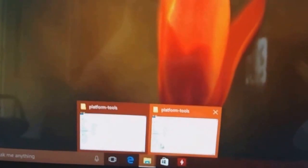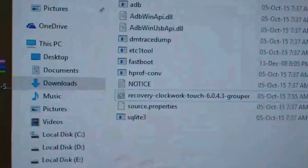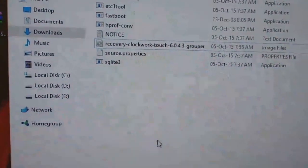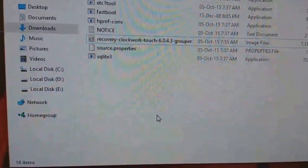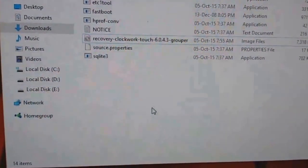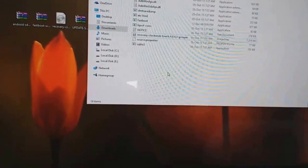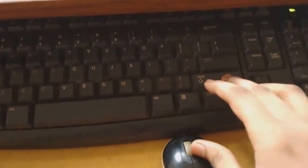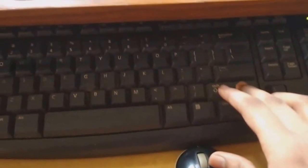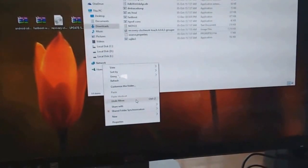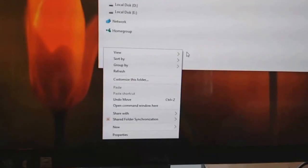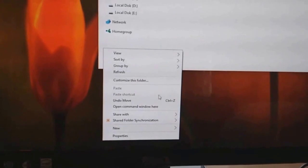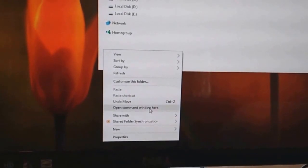Now go to the Platform Tools in Android SDK. In the Platform Tools, you have to press right click and Shift together like this. And then you will see this option. Click the Open Command window here.